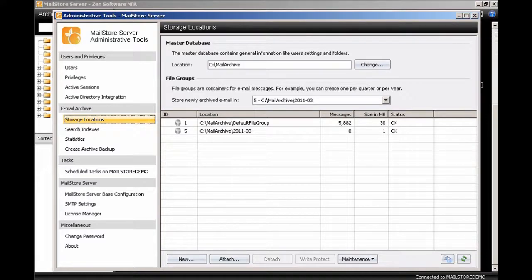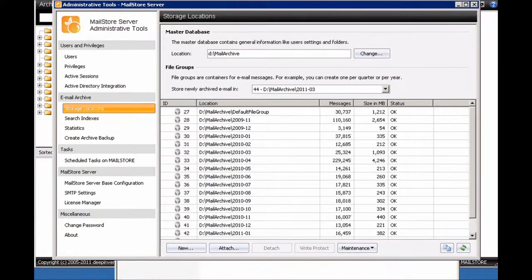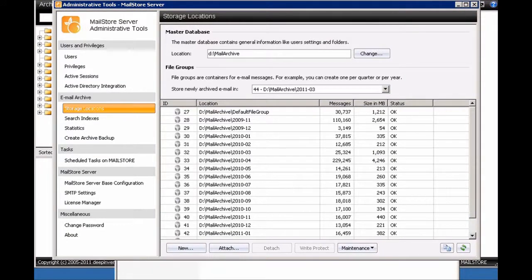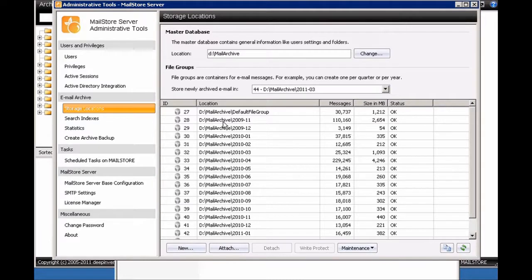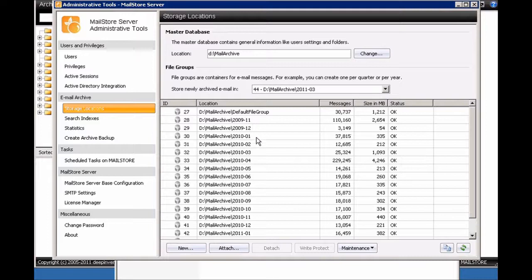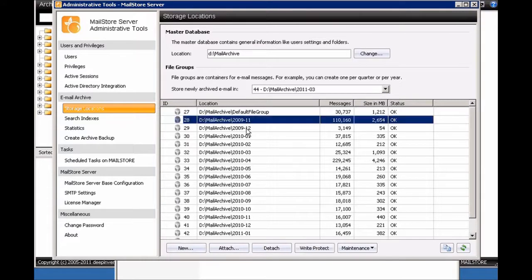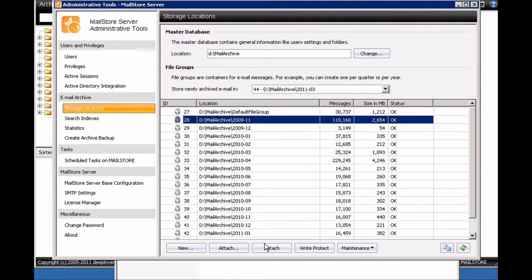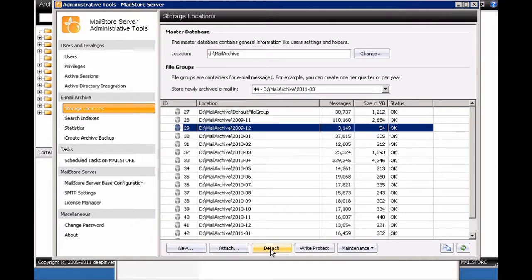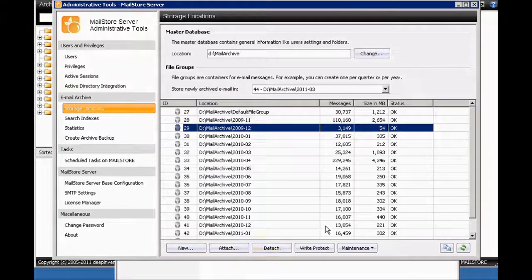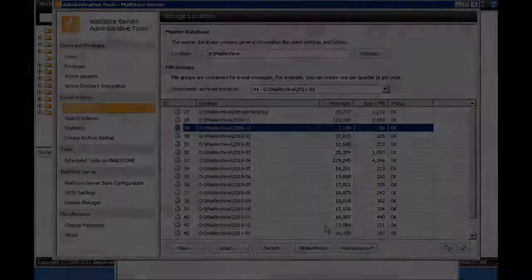Now just to show you how that will look over time I'm just going to now switch to another server, a live server, which actually has lots of mail stored already. Now in this server you can see we've actually chosen a path of D, a separate D drive. But you can see that for every month that it's archived email it's created a new folder group. So you can see how many messages have been archived for that month, how much space they're storing. And it makes life a lot easier in the future, let's say I wanted to unmount all of 2009 email then I can select the archive and detach them individually using the option down there.